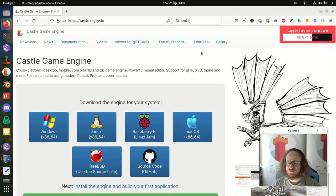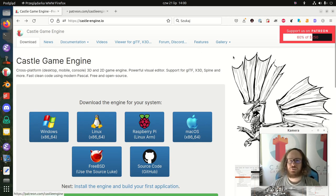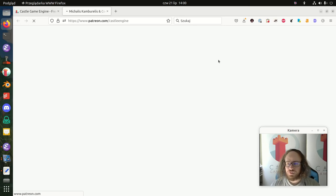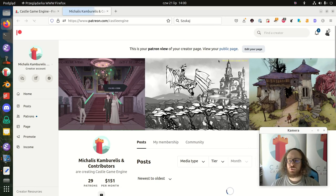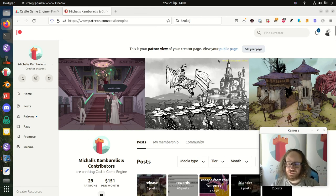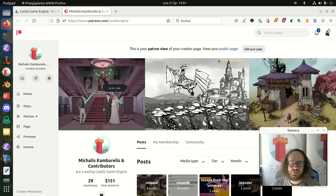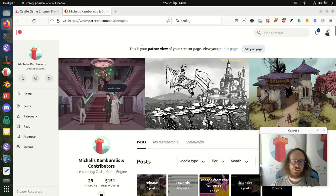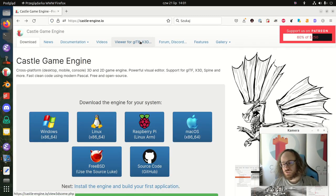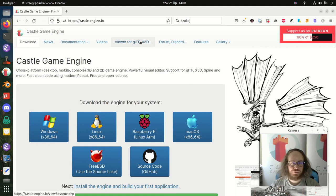Go ahead and try it out yourself — it's much more natural and obvious in practice. Download Castle Game Engine and give it a go. If you like it, please consider supporting us on Patreon — we count on donations to keep the engine going, hire more contributors, and give them more time to develop amazing features. Thank you very much for listening.